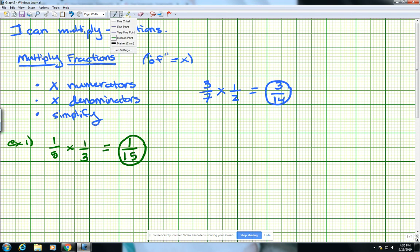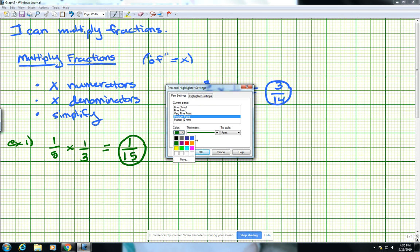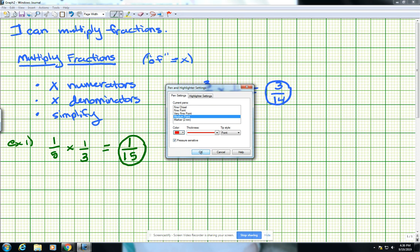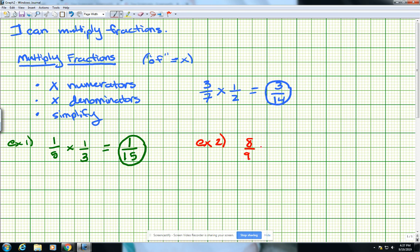Moving on to example 2, getting a little bit more complicated — not terrible, though. Still on page 56, these are multiplying fractions with common factors. What you're going to find here is that we're going to try to simplify these before we do any multiplication. The question they're asking us is: find 8 ninths times 3 fourths. What we're going to do is take a look at the top numbers versus the bottom numbers and see if we can connect some of them that have the same factors.